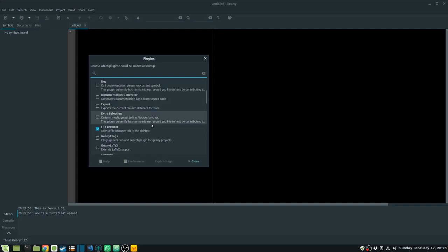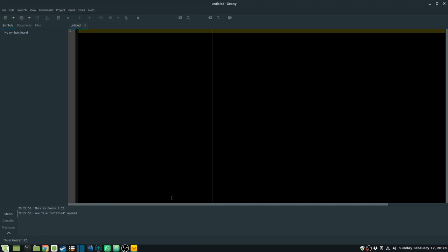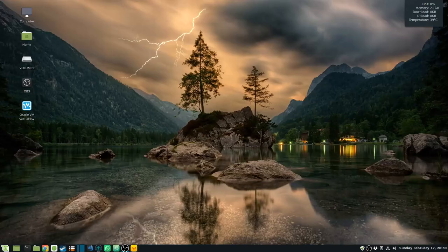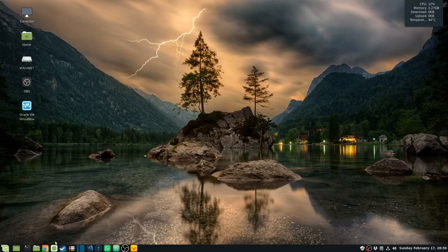Now that we have the plugins installed, I'm going to talk about how we can change the theme of the Geany IDE. In order to install Geany themes, you need to go to the GitHub repository and download the themes. Let me open the browser and go to GitHub to download them.